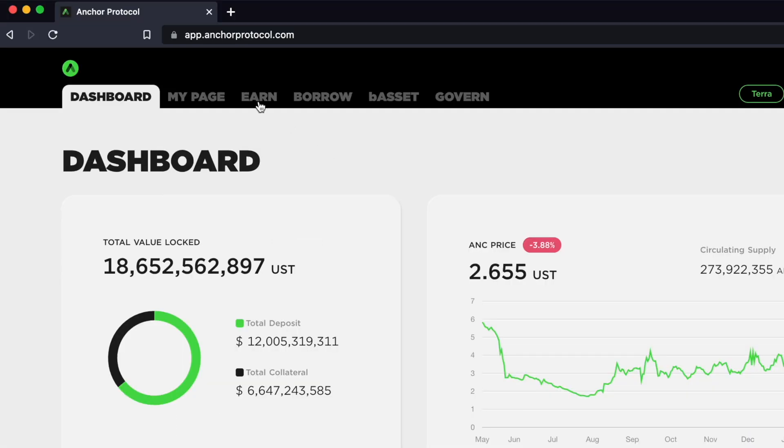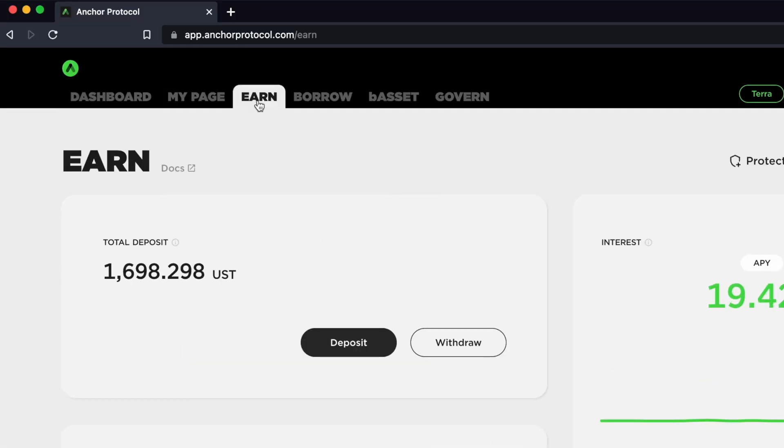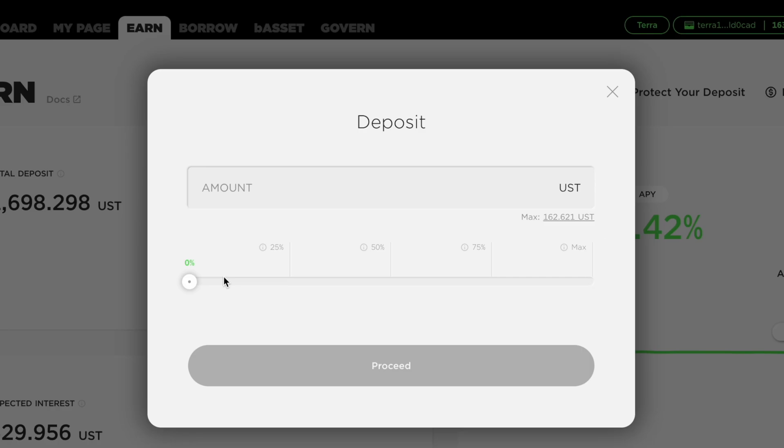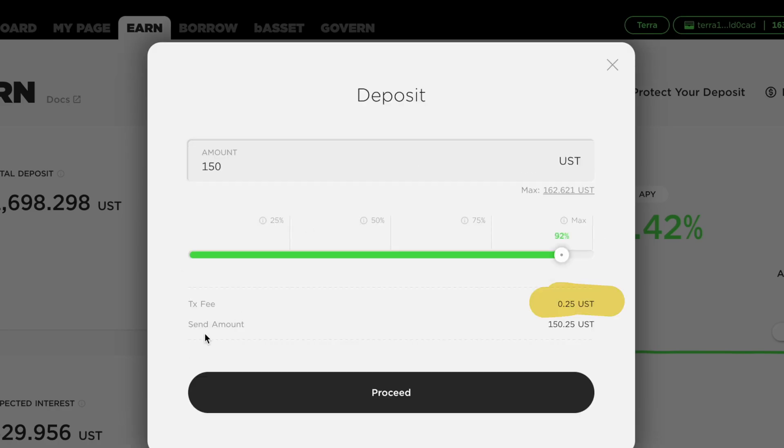You will need to go to the Earn tab and select Deposit. You can enter the amount of UST that you wish to deposit into Anchor. You will be charged a transaction fee for depositing your funds.